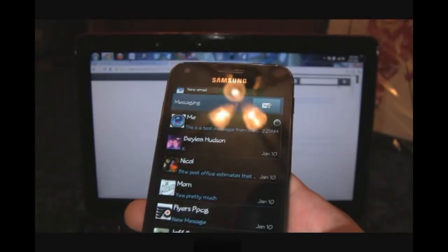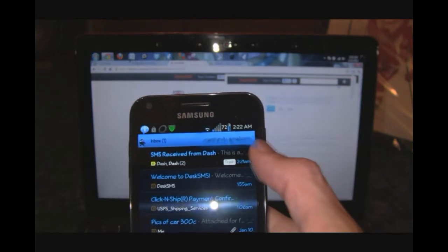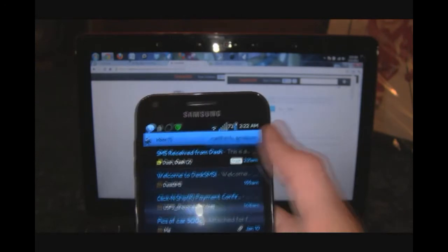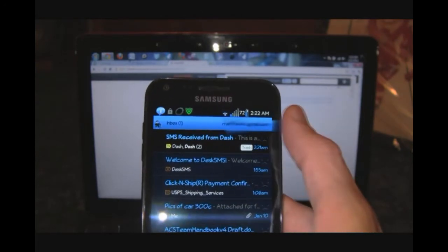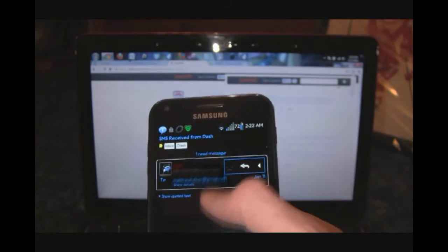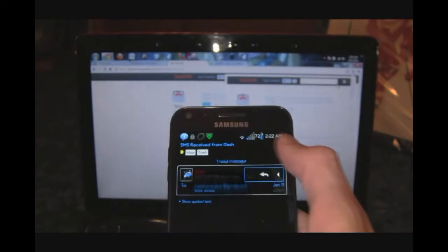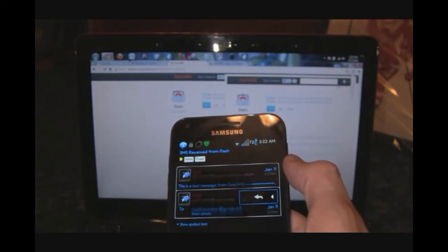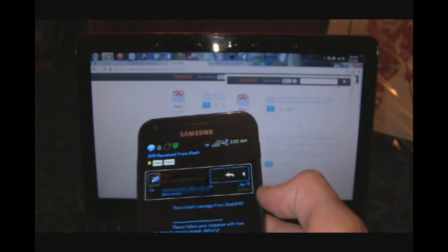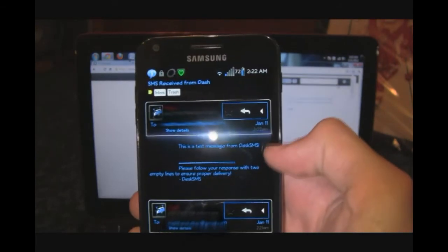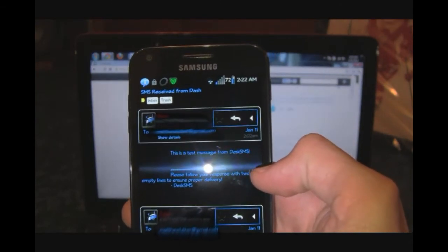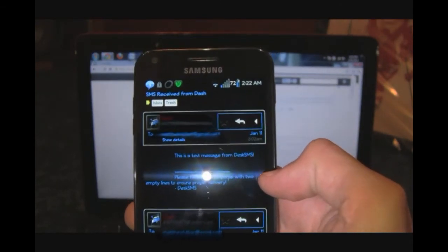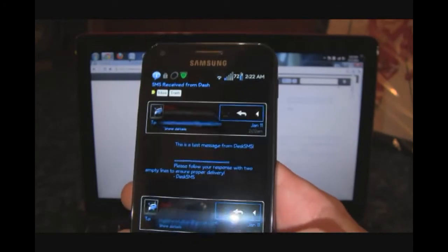Since I have it connected to my Gmail as well, we got this SMS received from Dash. I can read that - it's going to show me the same thing: this is a test message from DeskSMS. Please be sure to follow your response with two empty lines to ensure proper delivery.